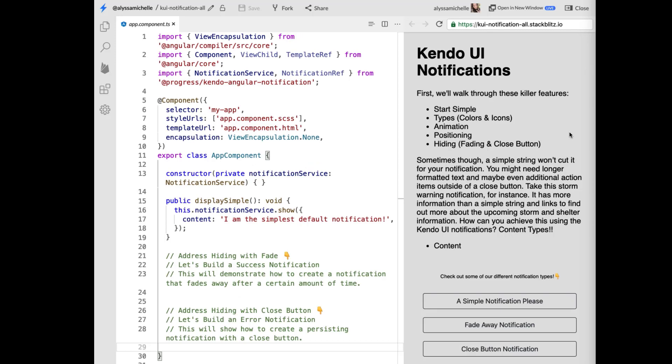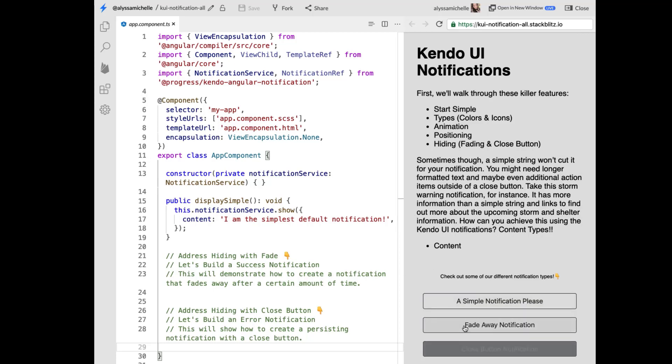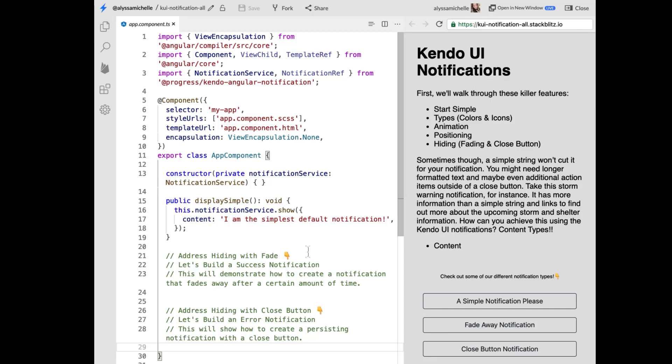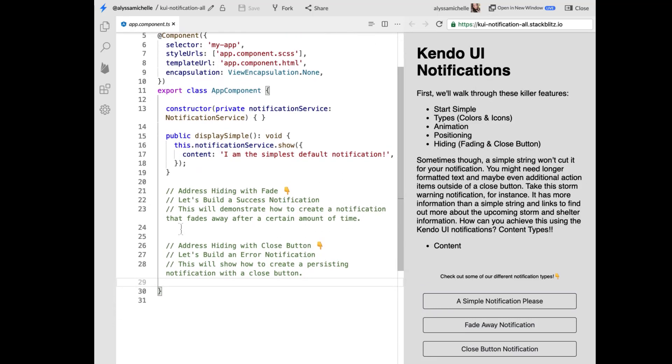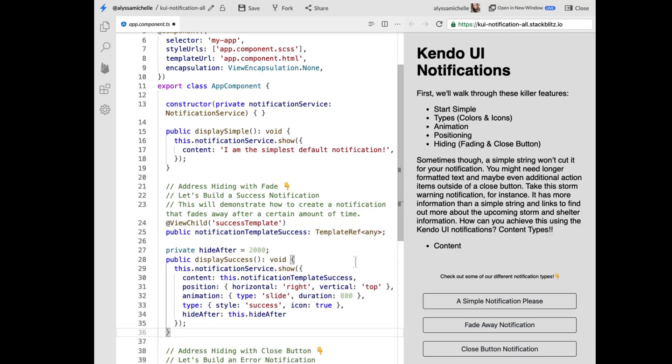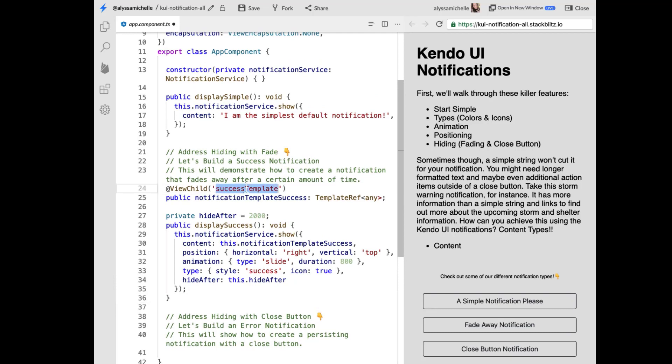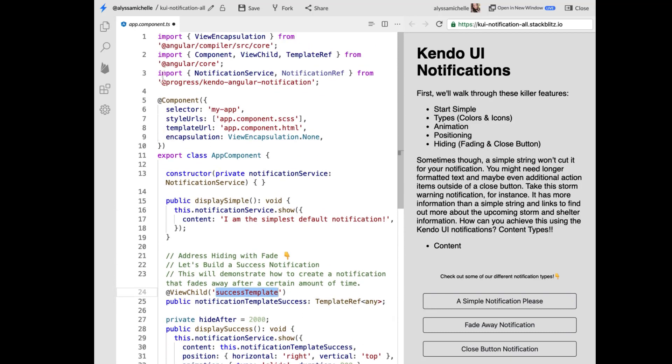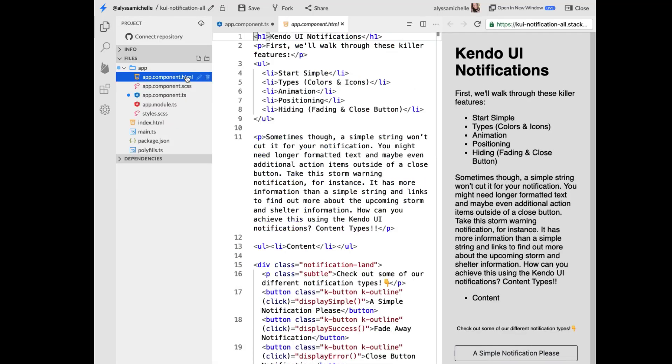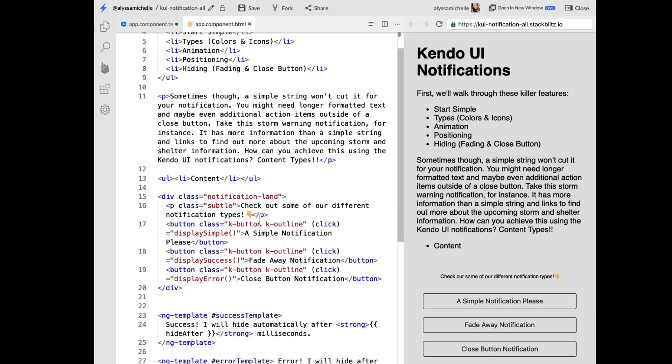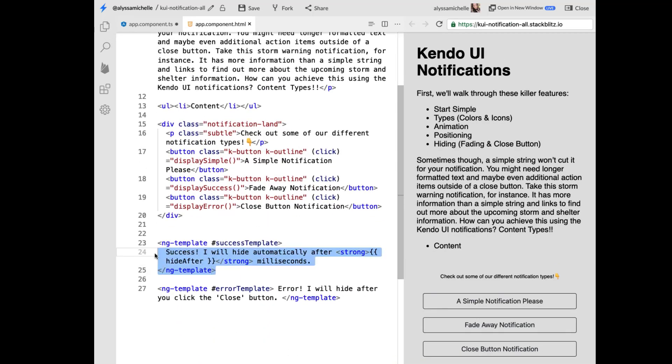I've created another StackBlitz so that we can walk through, as I promised, fading not only in but also fading out and being able to control how notification is hidden in super specific ways. So here I've got three different buttons that are going to bring up notifications. And this first one is just the simple one that we've already talked about and dove into. But next I want to address hiding with fade. So to speed things up, I'm going to do a bit of copy paste so that we can move right along. But here I'm grabbing a success template.